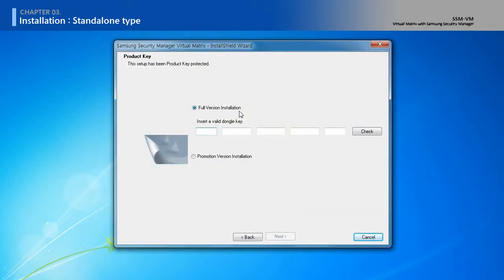Input the license key and click the check button. If you select Promotion Version Installation, you can only use the SPD400 Decoder.